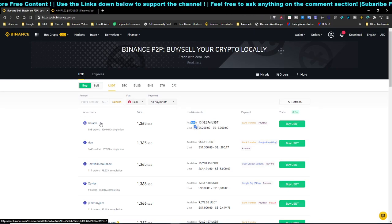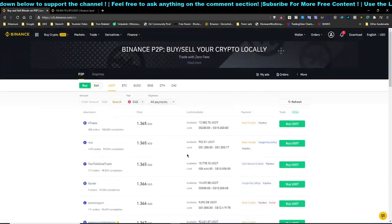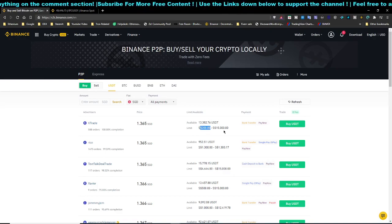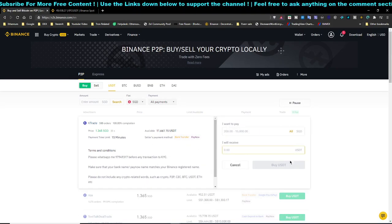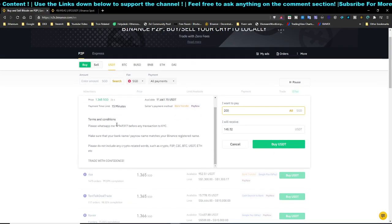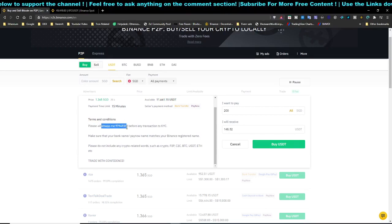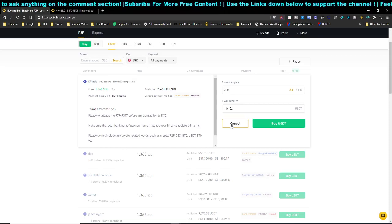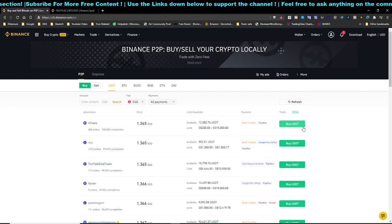You'll see the exchange rate — for example, 1 USD equals 1.365 SGD. The rates get higher down the list, so the first option is the cheapest. One seller, for example K Trade, has around 13,000 USDT available with a minimum buy of 200. Once you click Buy USDT and enter the amount, some sellers will require WhatsApp contact and KYC verification, while others are more lenient. Once you've fulfilled their requirements and transferred the funds, they'll release your USDT.